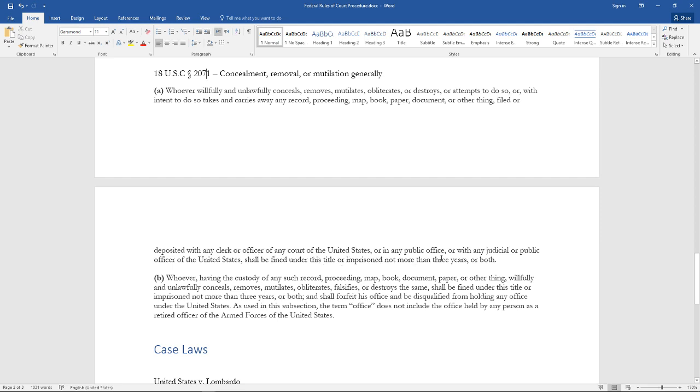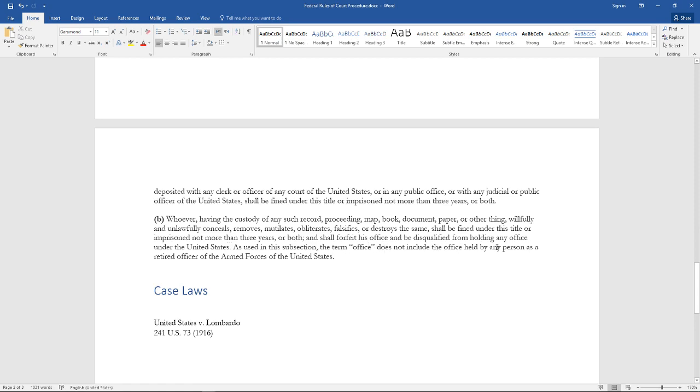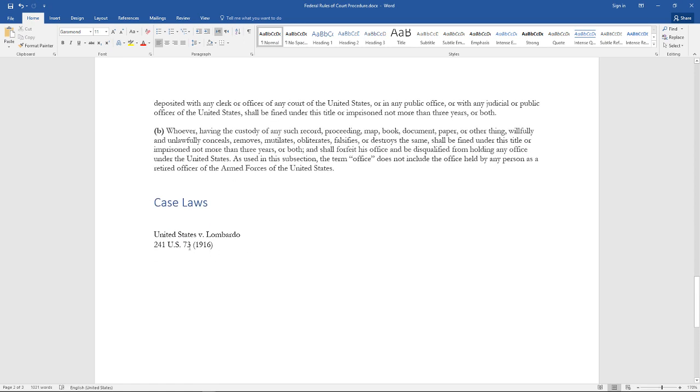Or with any judicial or public officer of the United States, shall be fined under this title or imprisoned not more than three years, or both. Section (b): Whoever having the custody of any such record willfully and unlawfully conceals, removes, mutilates, obliterates, falsifies, or destroys the same shall be fined under this title or imprisoned not more than three years or both, and shall forfeit his office and be disqualified from holding any office under the United States.